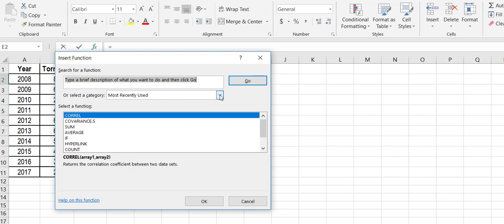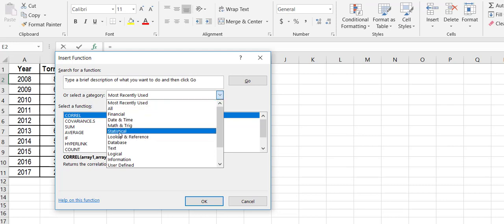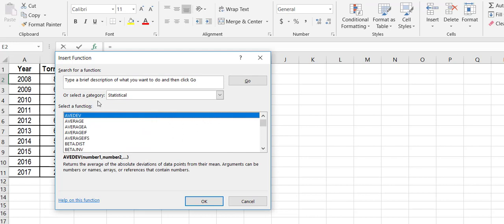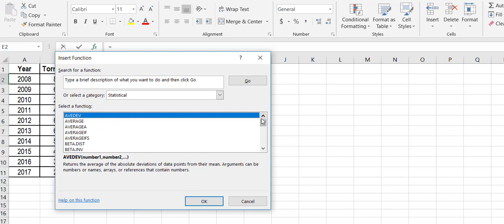So you can narrow down what it selects from if you have an idea of the category. Well, I know that covariances are statistical, so now I could scroll down through all of these zillion functions that Excel has.